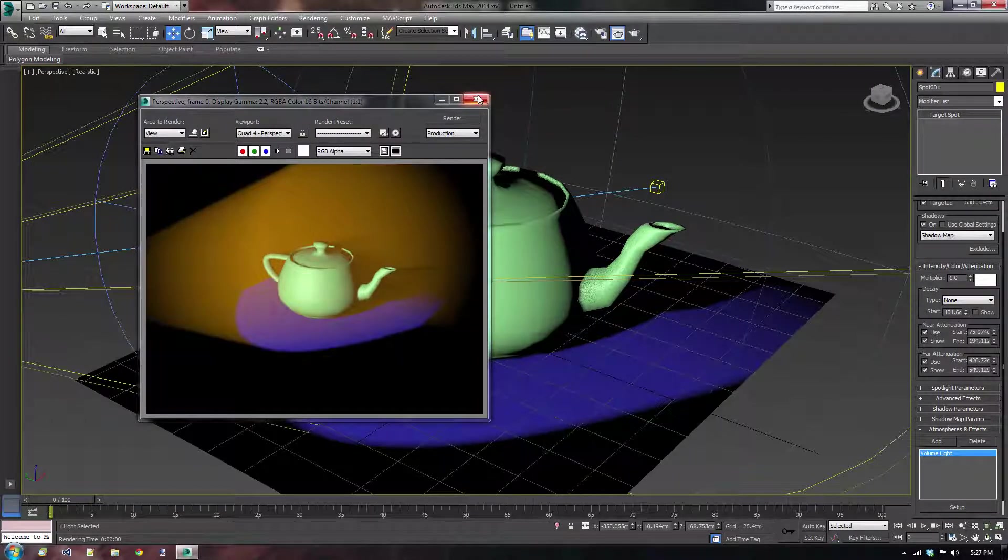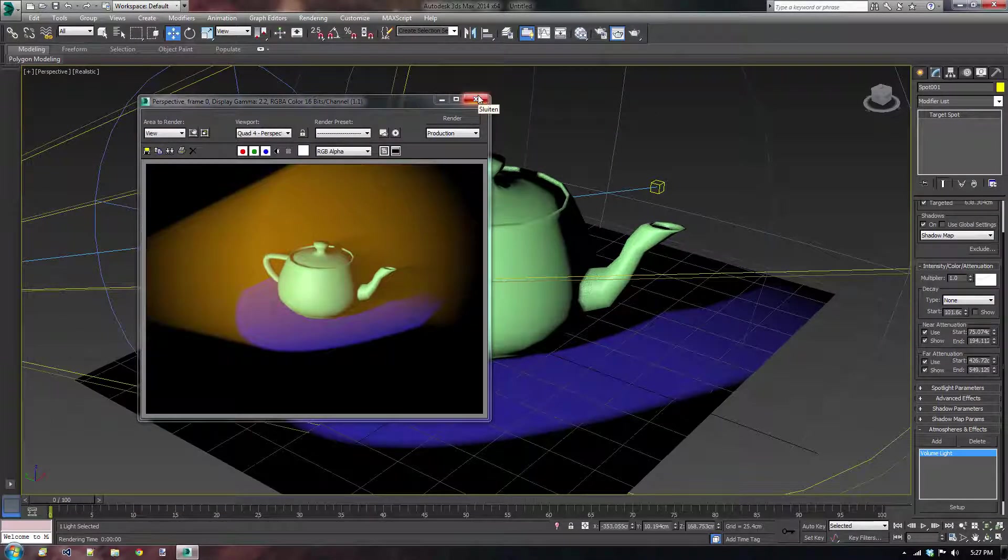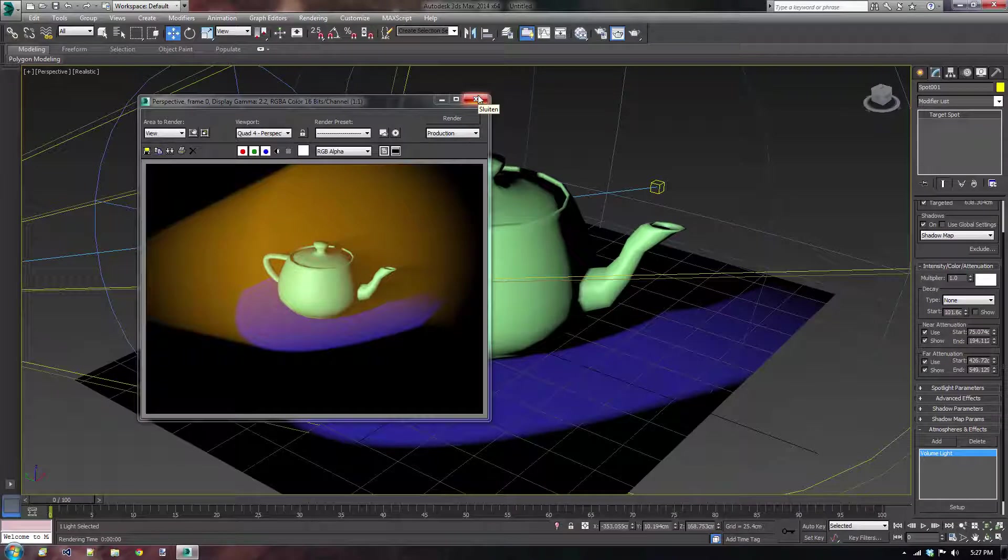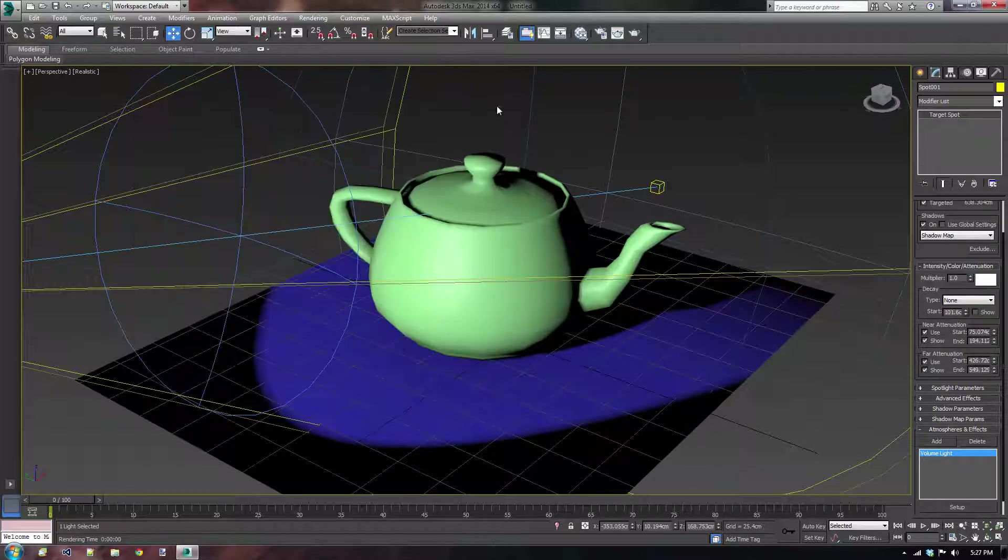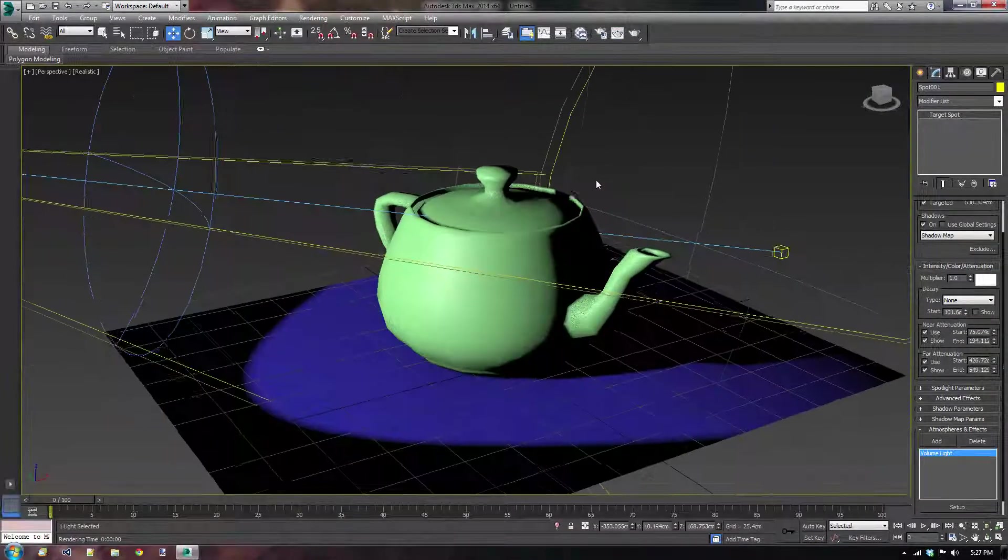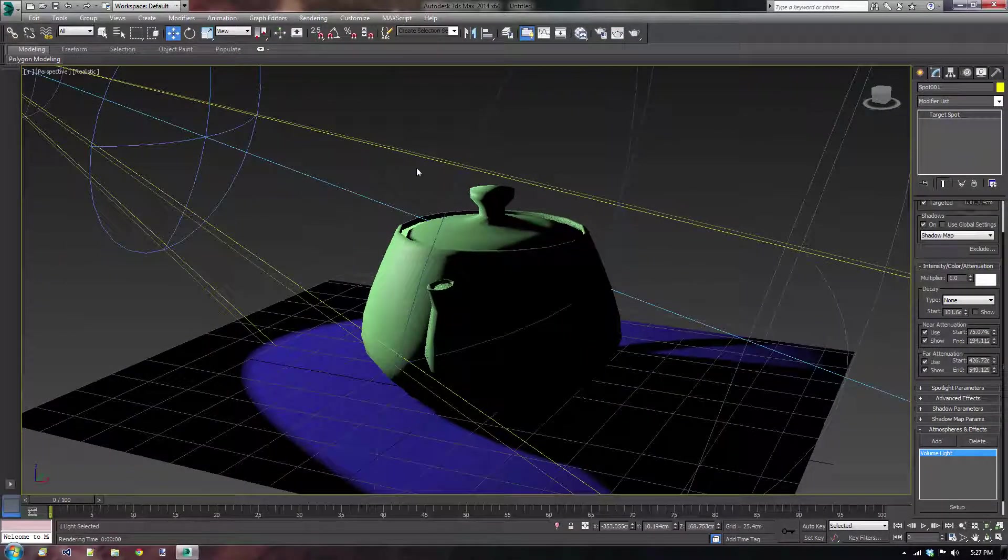Okay. Well, that contains this tutorial on creating volume lights in 3D Studio Max. I hope you liked it and I see you around in the next video tutorial.